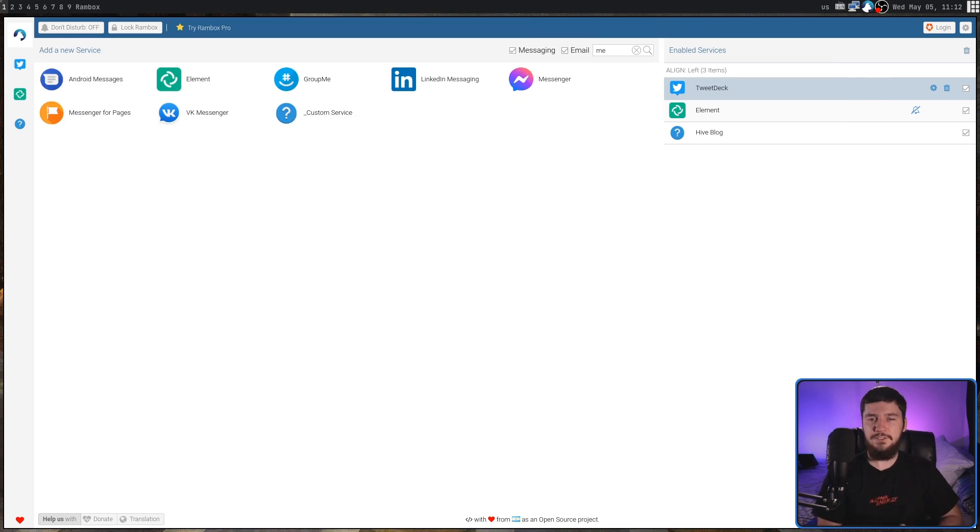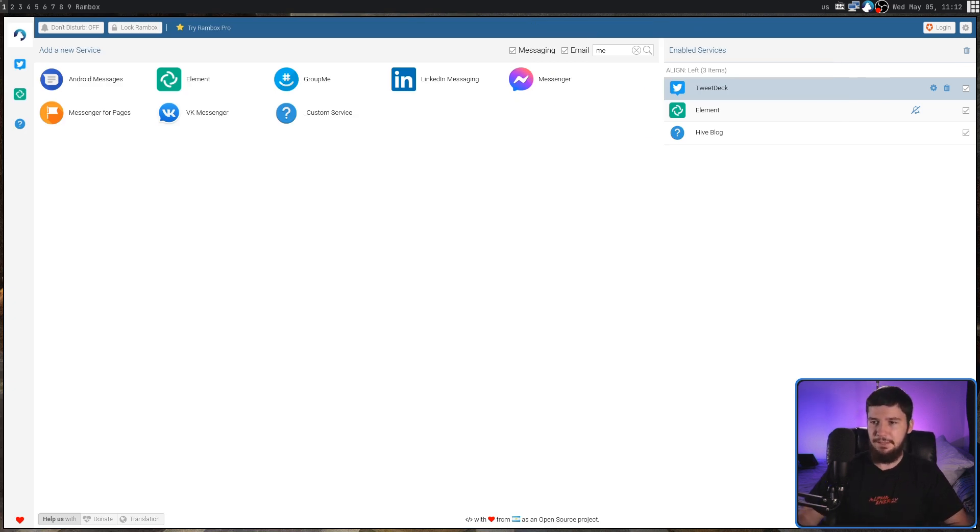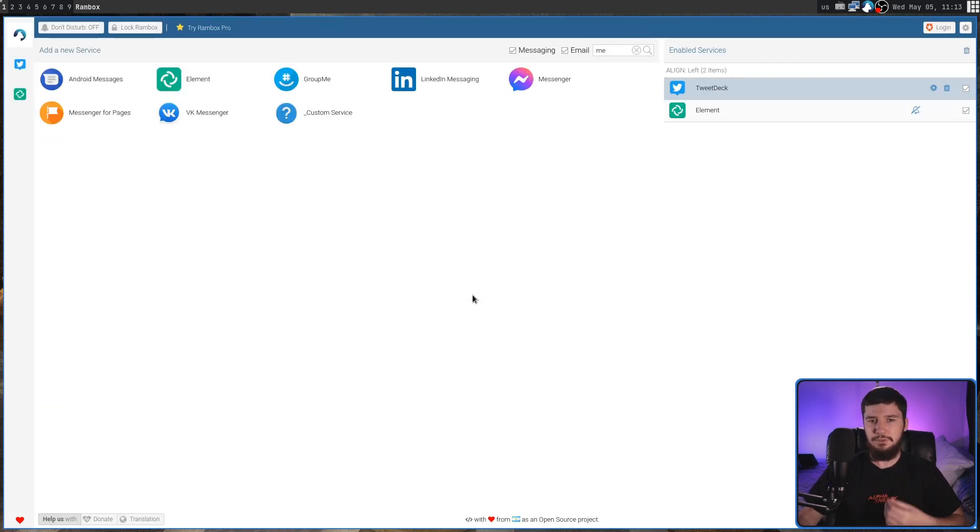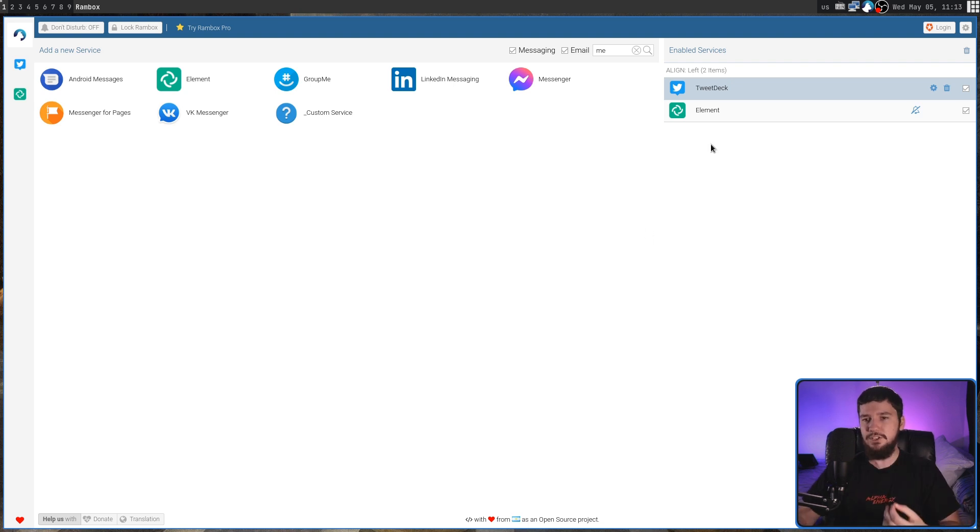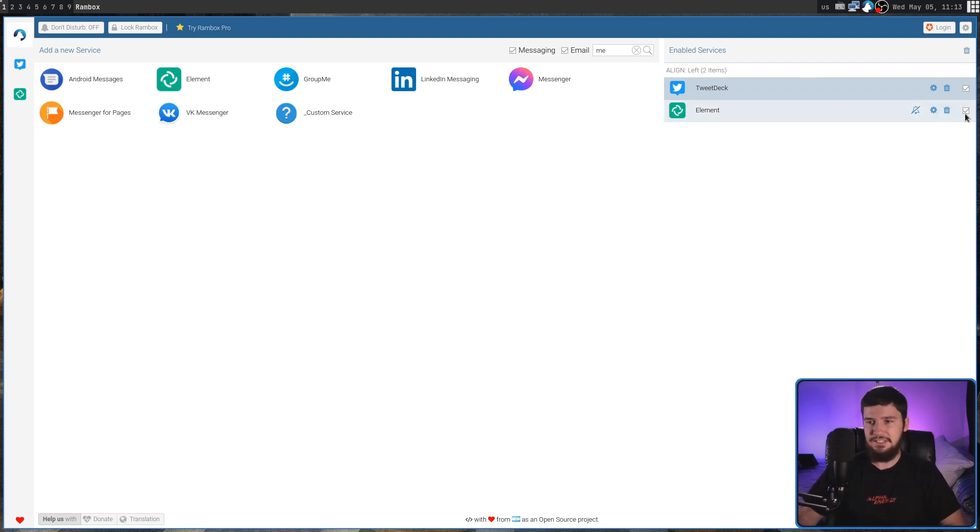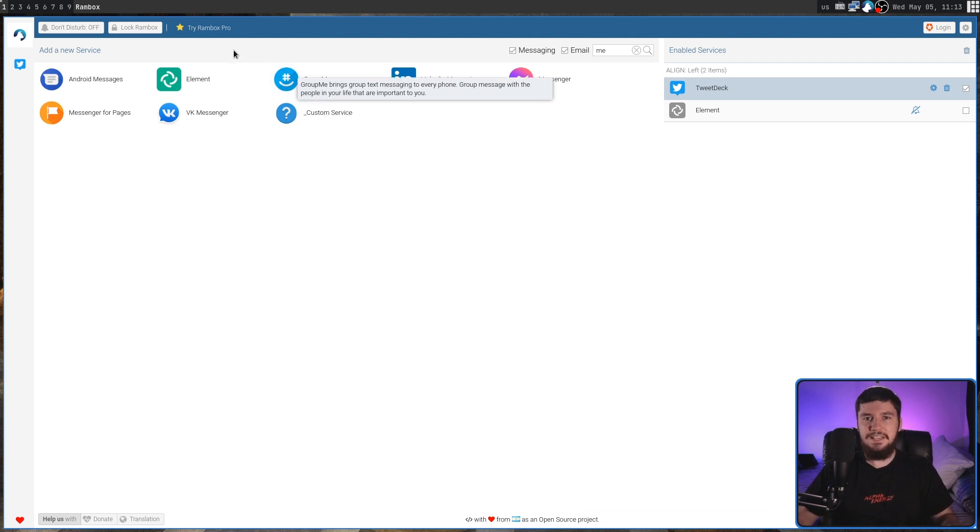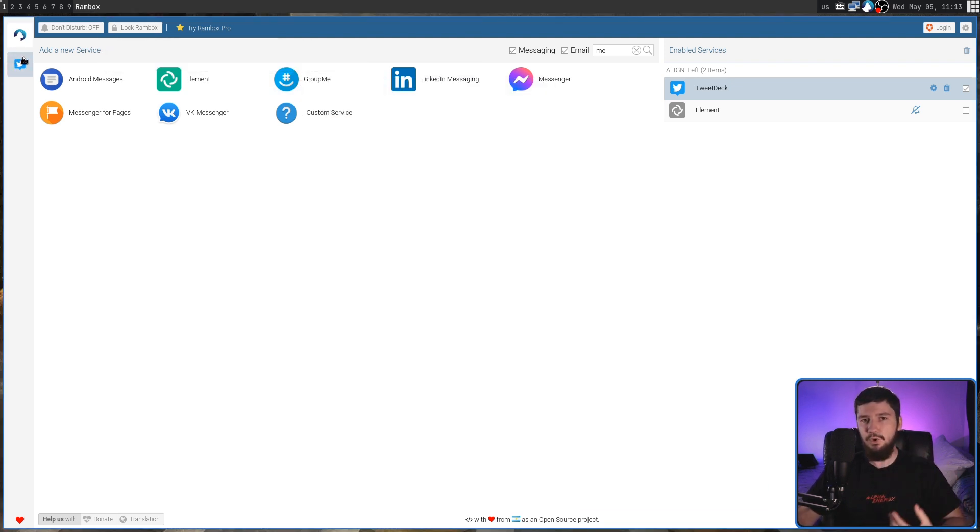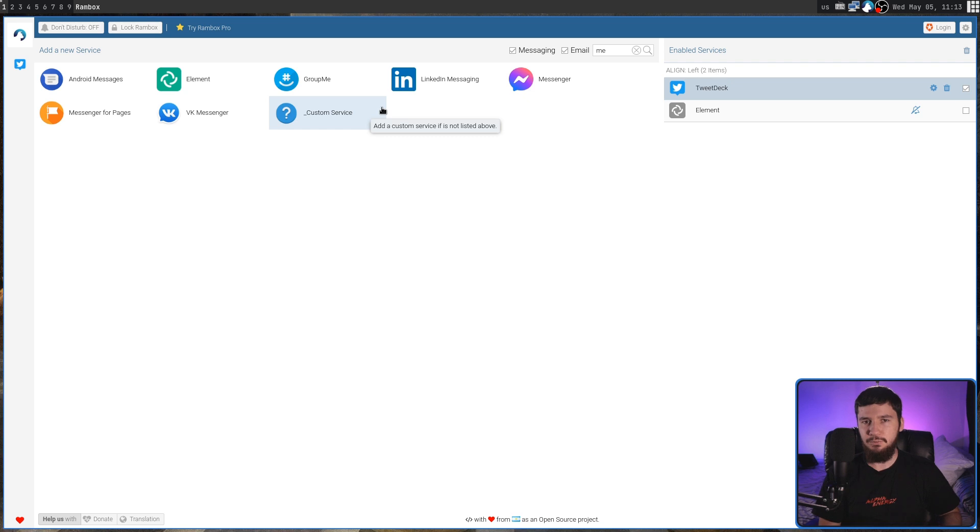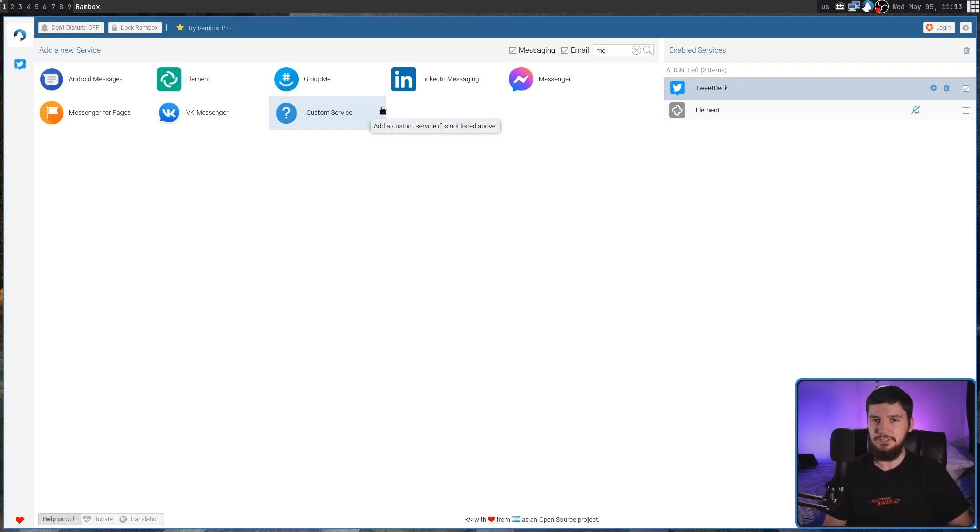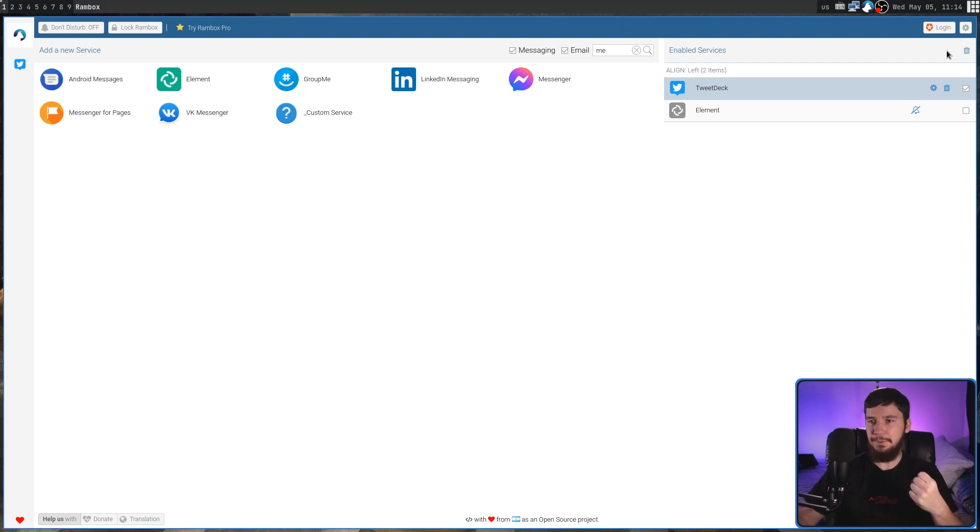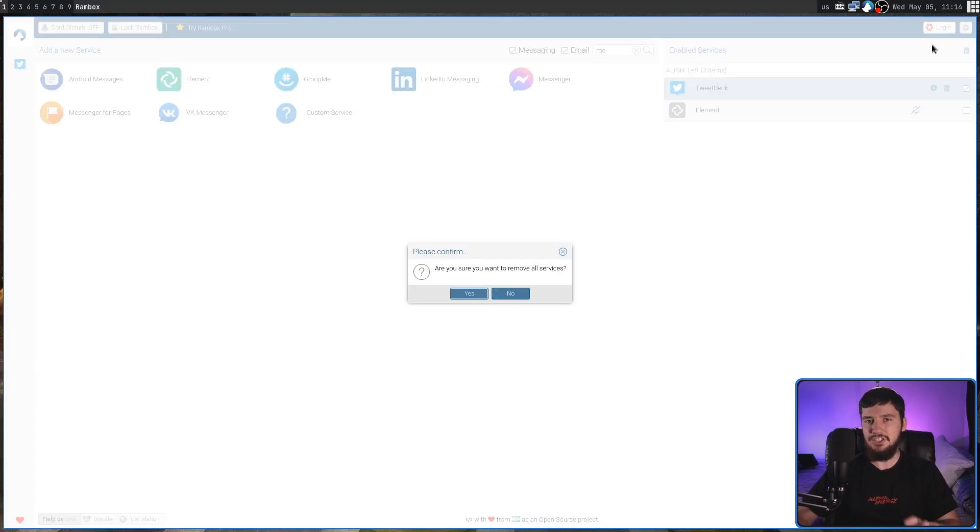We can also individually disable and delete services. If we delete something, let's say the Hive blog, and we ever want to use that again, we'll have to re-add that service. But if we disable something, let's say we disable Element, it'll just be taken outside of the tab list, and it won't actually be loaded up by Rambox, saving us a bit of RAM if we don't need to actually use it. And if you want to effectively wipe the application, there is also a button to delete all of your services. Do keep in mind that there isn't actually an undo, so make sure you don't do this by mistake.